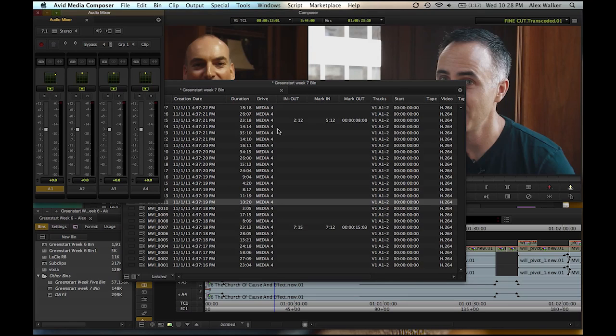There's DNxHD444, you can cut an RGB timeline, there's ProRes encode, you can cut ProRes natively, AVCHD, and RedEpic support via AMA, and tons of other new features.